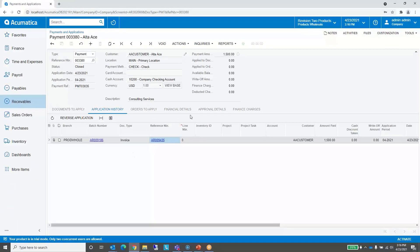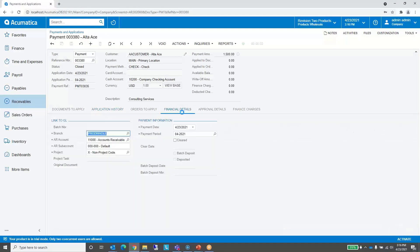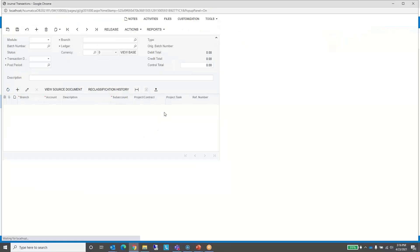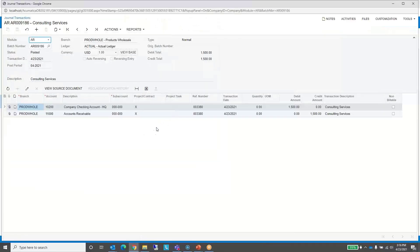The other thing we can do is look at the financial details, where we can drill into the general ledger batch and see the general ledger posting that occurred from this payment. As you can see, we received the money, so we debited our checking account and credited accounts receivable.